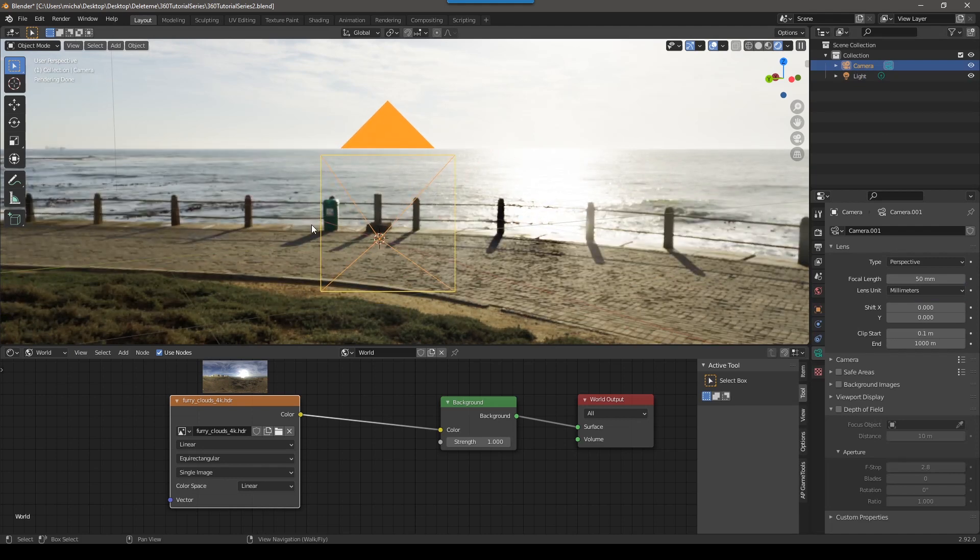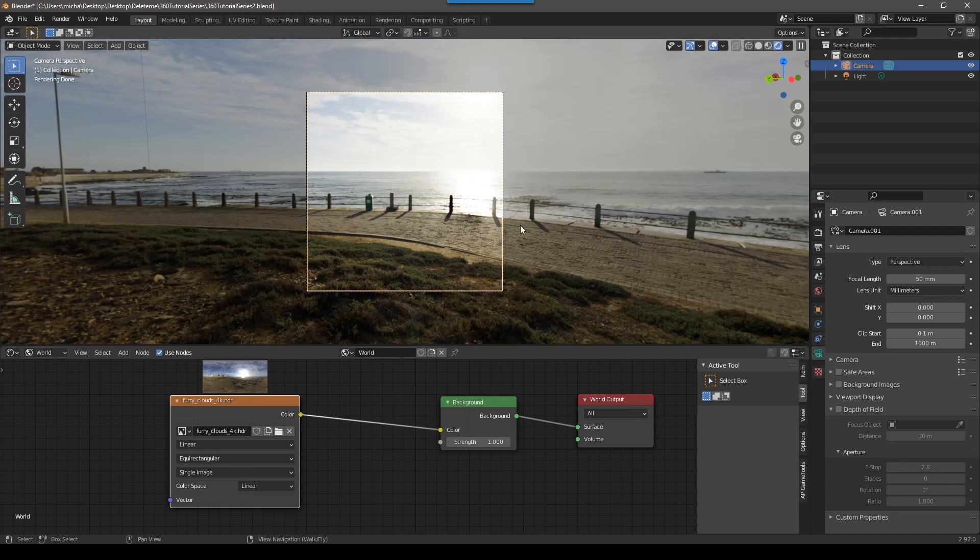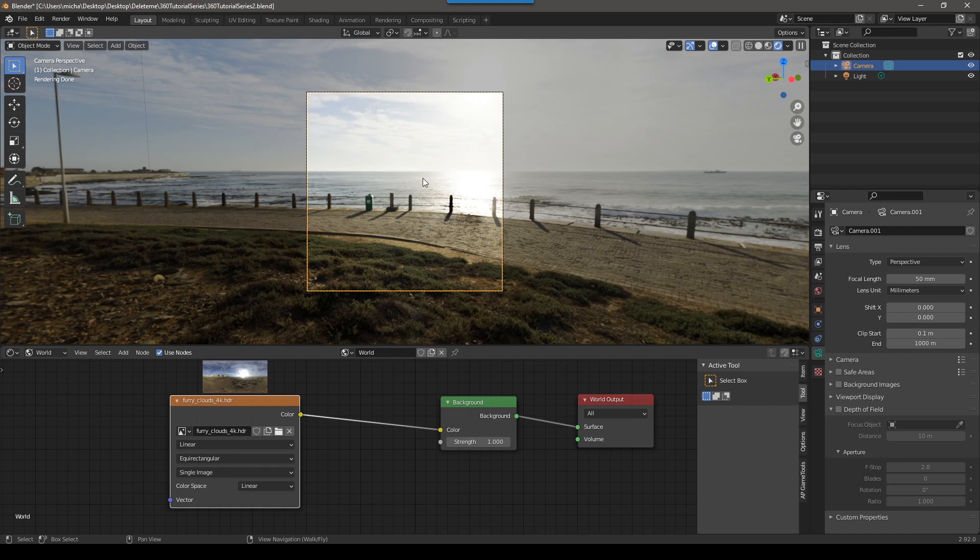To switch into the rendered view to see what the camera is seeing, we can push zero on the number pad and that'll bring us into the camera view. And we can see, okay, this is one by one and it's not a panorama. So how do we change that? So there's a few things we need to do.